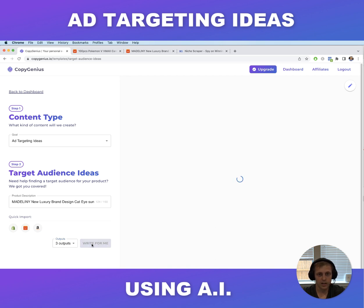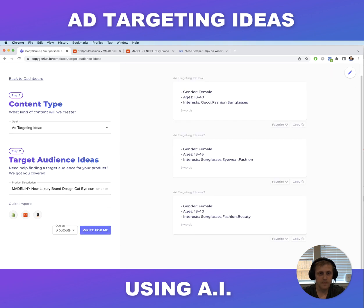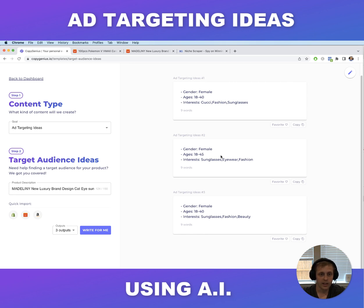So these are some ideas it came up with. We can target females within the 18 to 40 age group who are interested in Gucci, fashion, or sunglasses. Another idea is females 18 to 45 who are interested in sunglasses, eyewear, and fashion. These are just a few ideas to get started with — a good starting point you can expand from there.